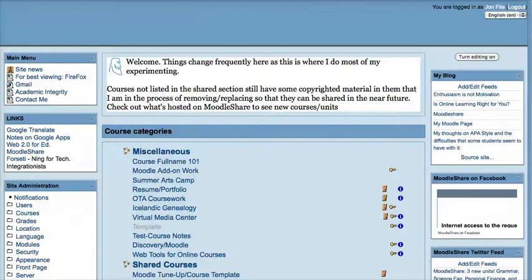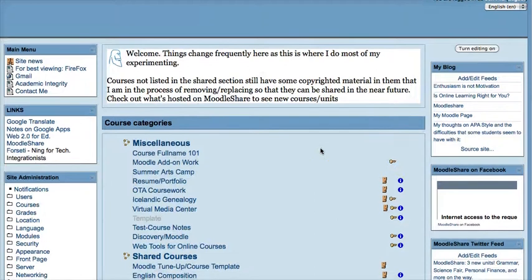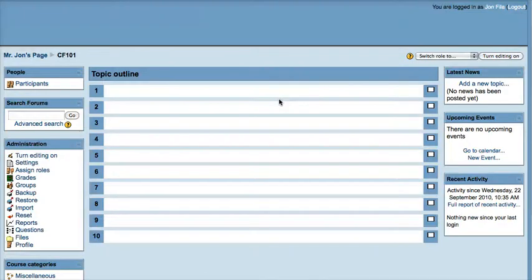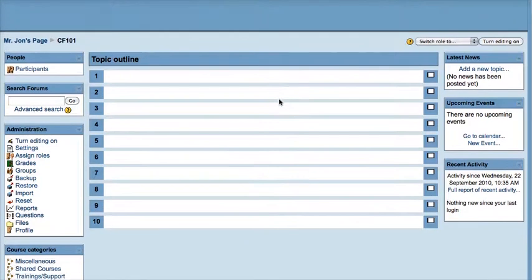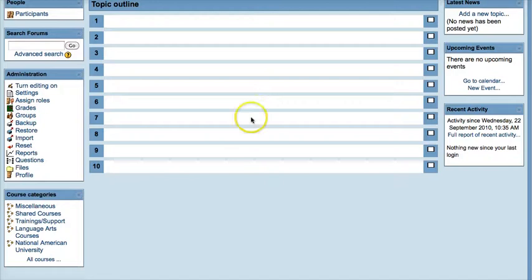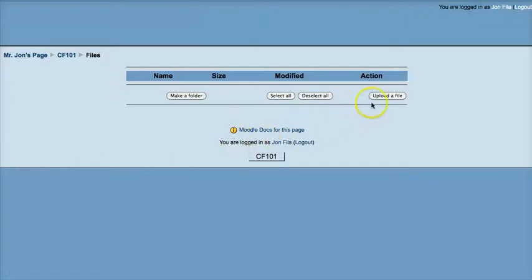Now I'll go into my own Moodle page. I've already created an empty course where we can load our file. Depending on your rights, if you're a teacher, this would be what you'd want to have someone set up for you. If you're a Moodle admin, you have a few different options. If the course file size is too large, you wouldn't be able to load and install it as a teacher — you might need a Moodle administrator to do that for you.